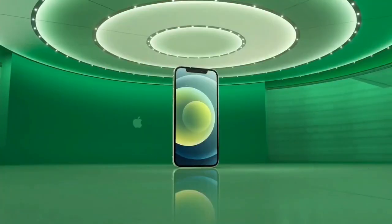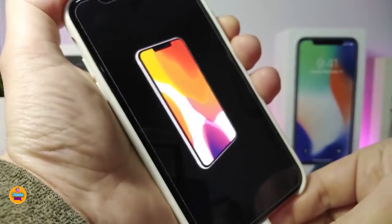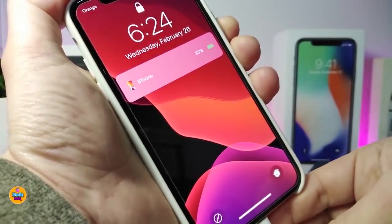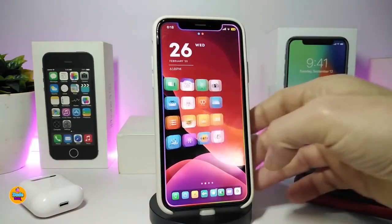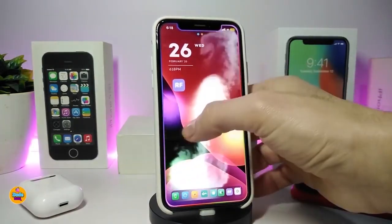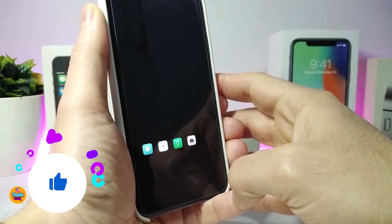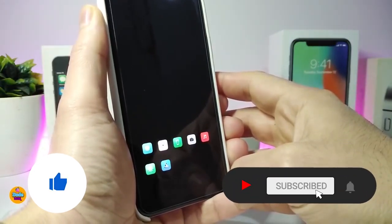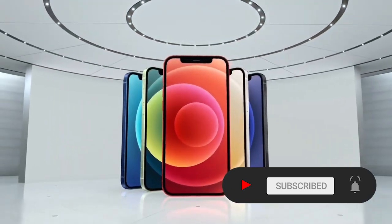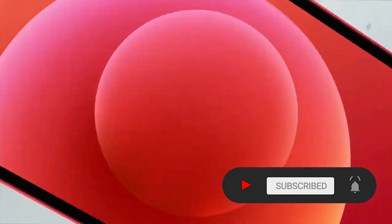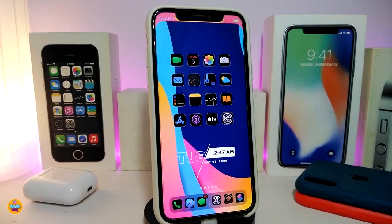Hey, what's going on guys, welcome back to the channel. Time to talk tweaks for those who already jailbreak their devices on iOS 13, 13.5, 13.7, even iOS 14 up to 14.1 and also iOS 14.2. Before I start today's video, I'm asking you guys to give the video a big thumbs up and make sure to subscribe and hit that notification bell so you'll be notified whenever I release a new tweaks video.